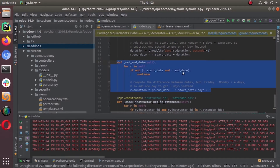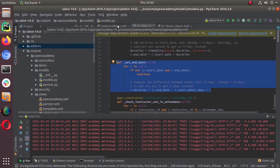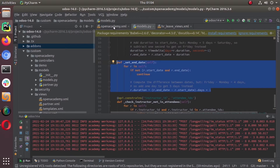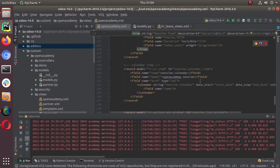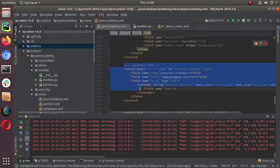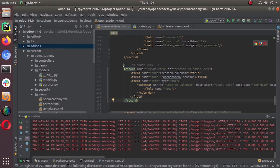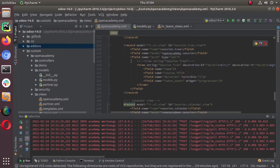What we have to do now is bring that into our user interface. To bring it to the user interface we have to define a view. Here you can see this is our calendar view — just like a tree view, it's another record under the model ir.ui.view, and we have to supply a unique ID.